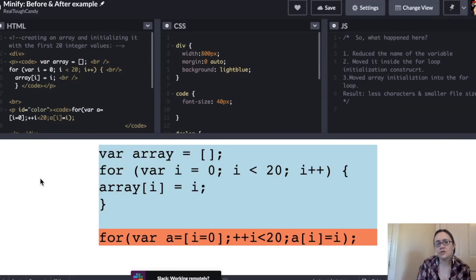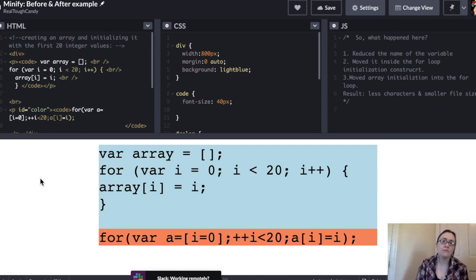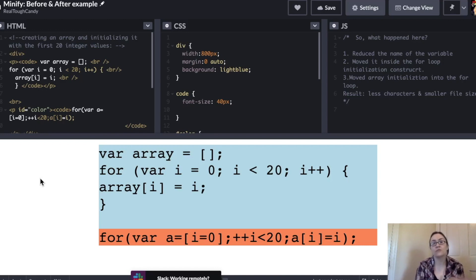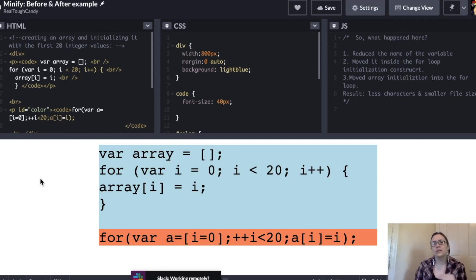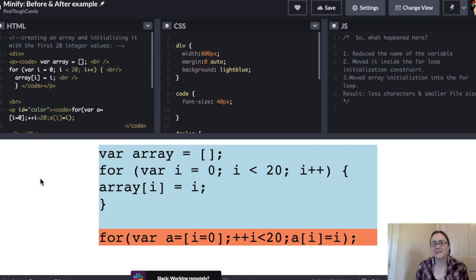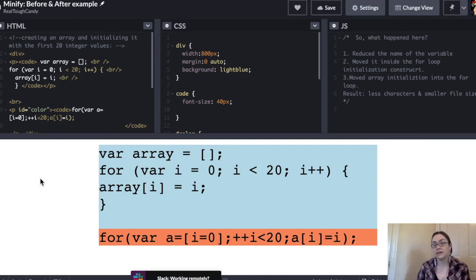Before we get into actually exploring Uglify, Babel Minify, and Terser, let's talk about what minification really does. So that whole process, it really just takes your code and it smushes it into less characters and as a result you get a smaller file size.